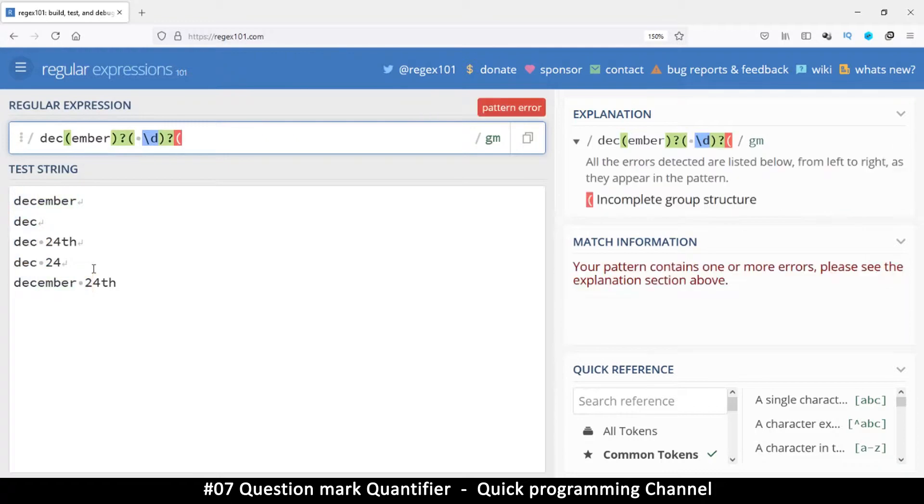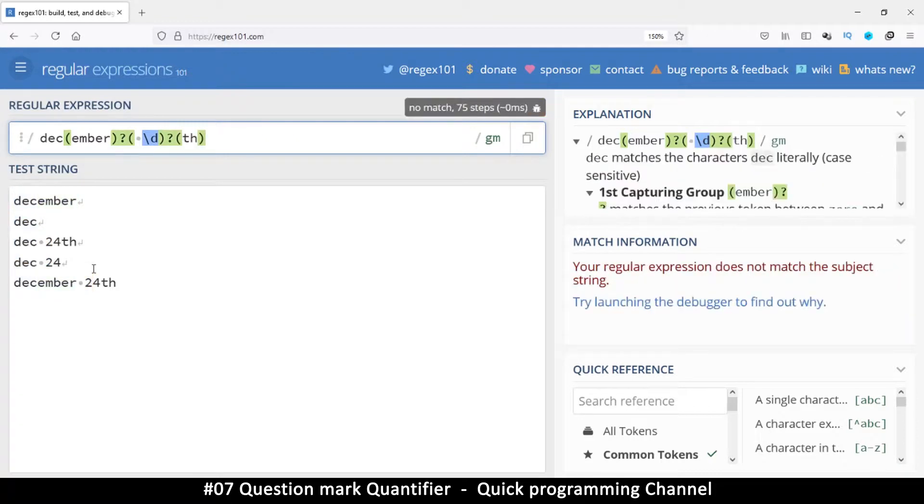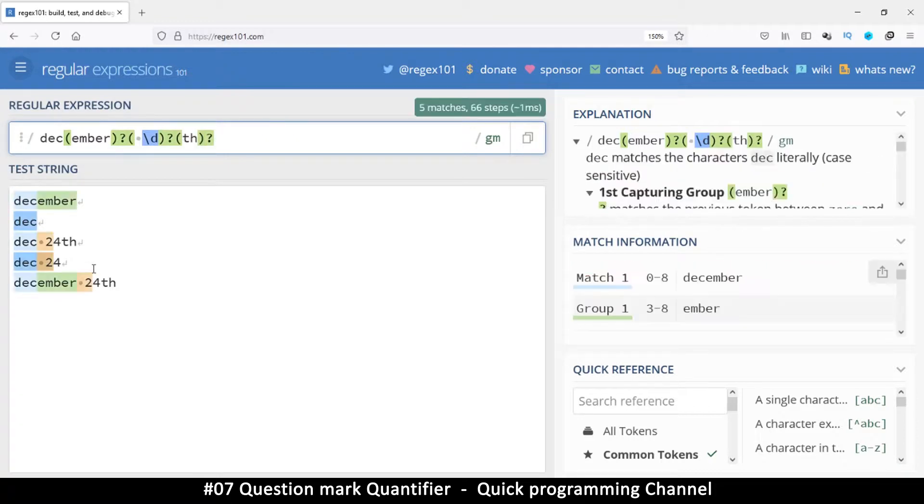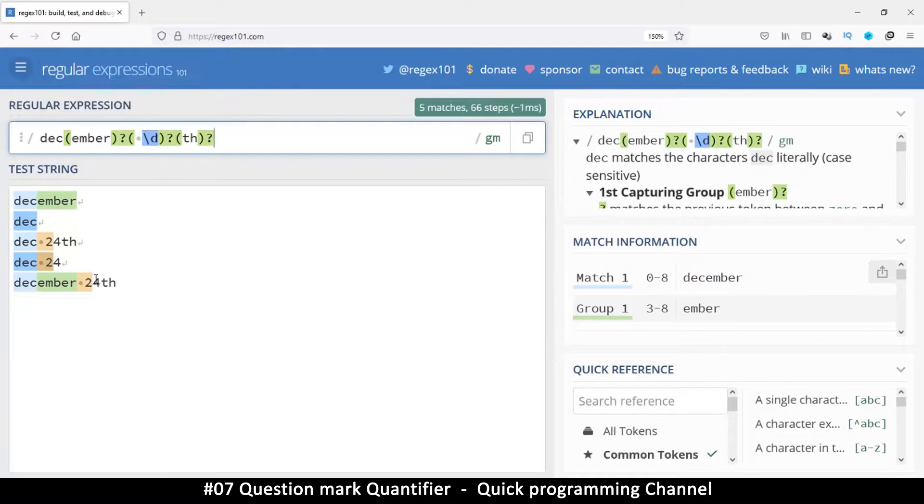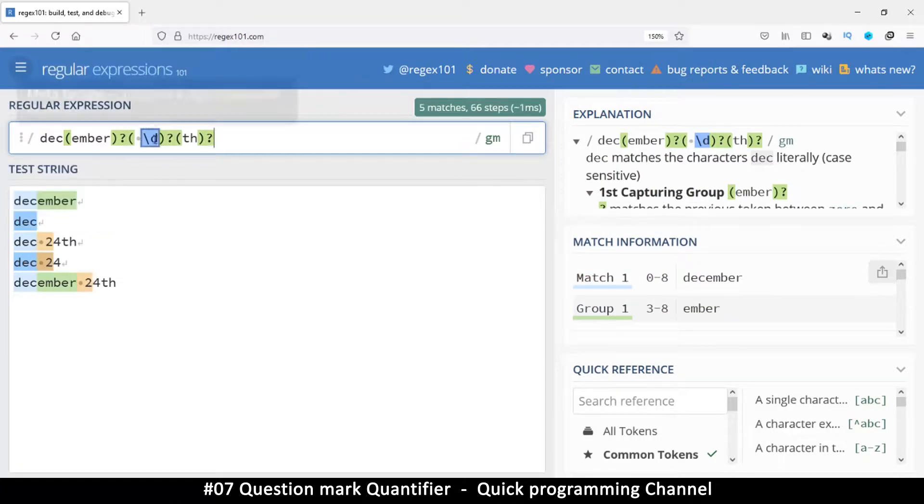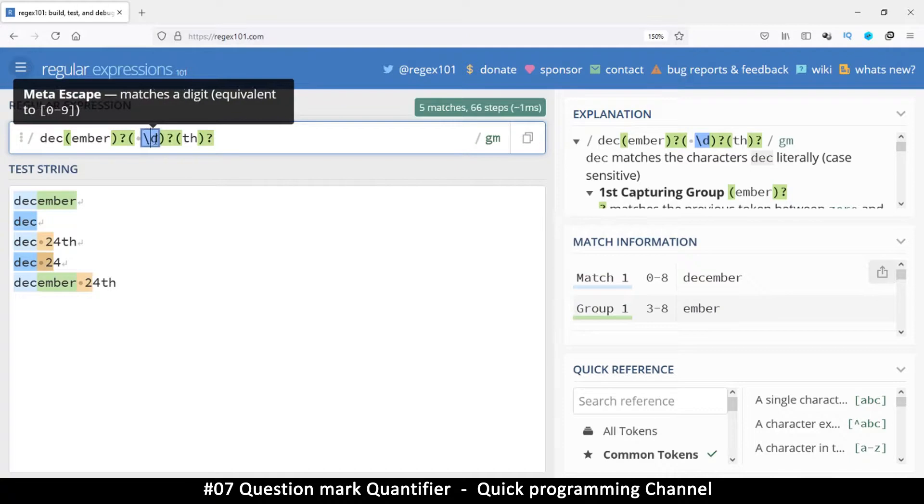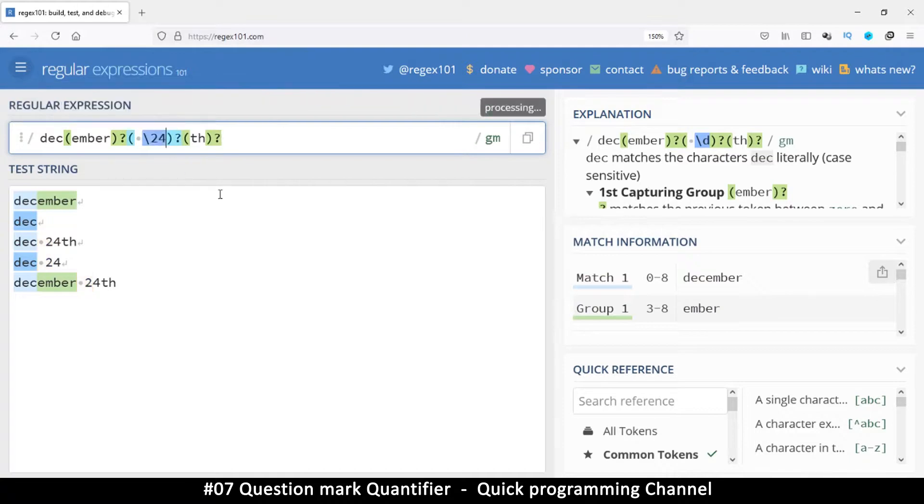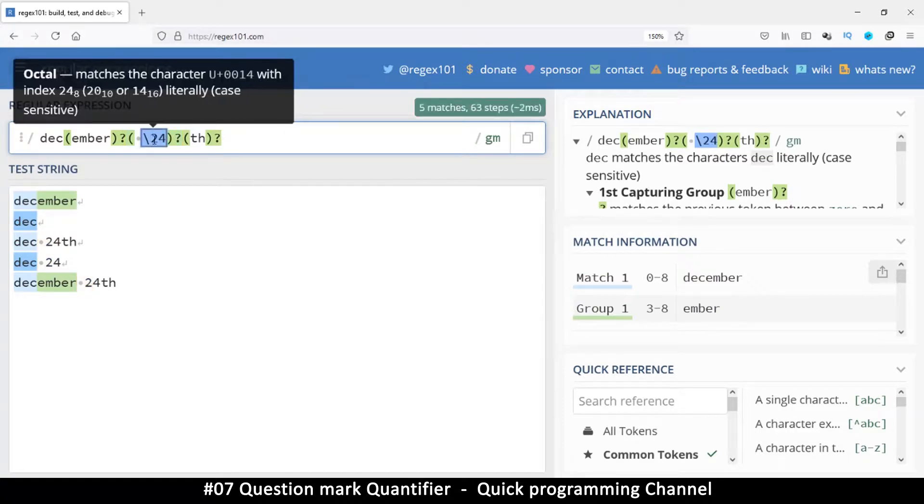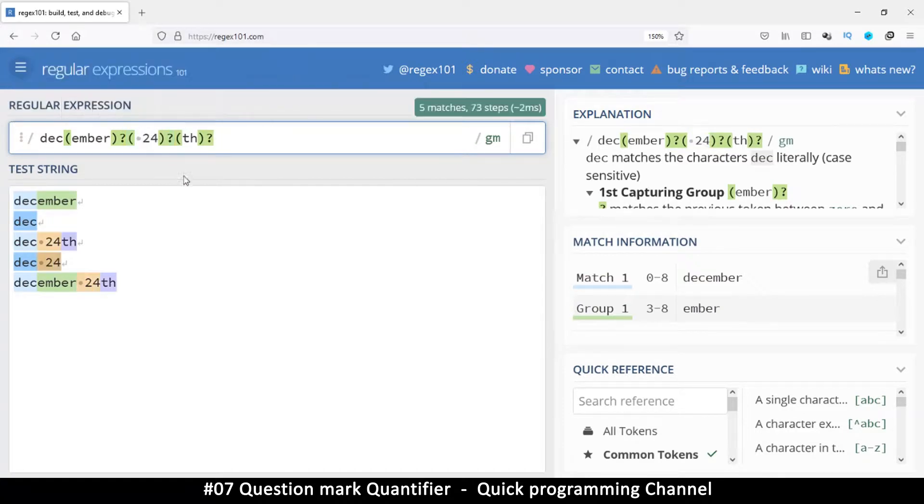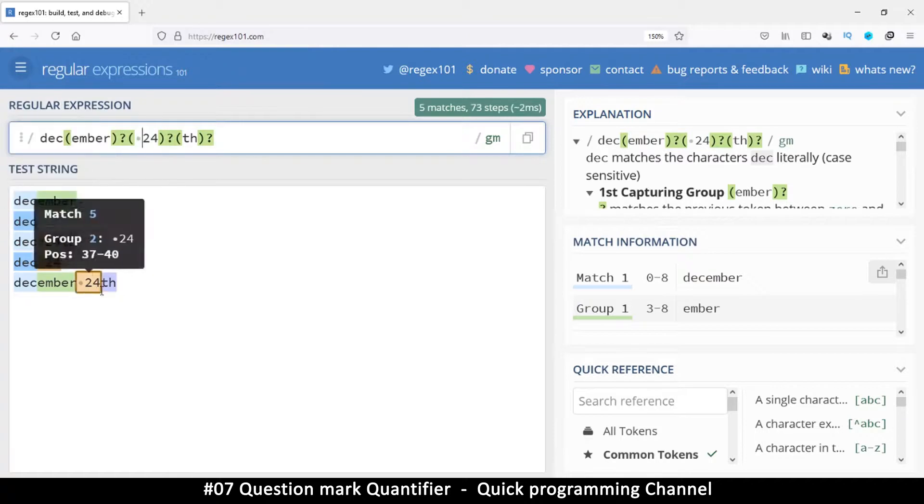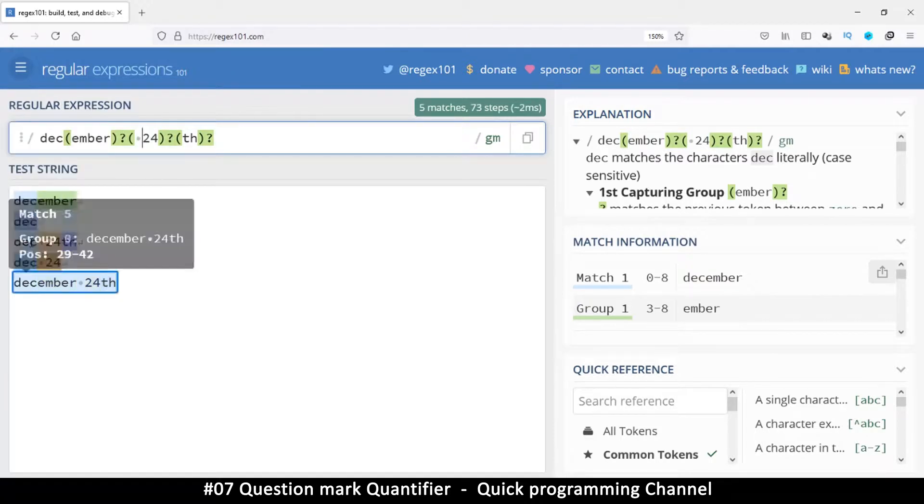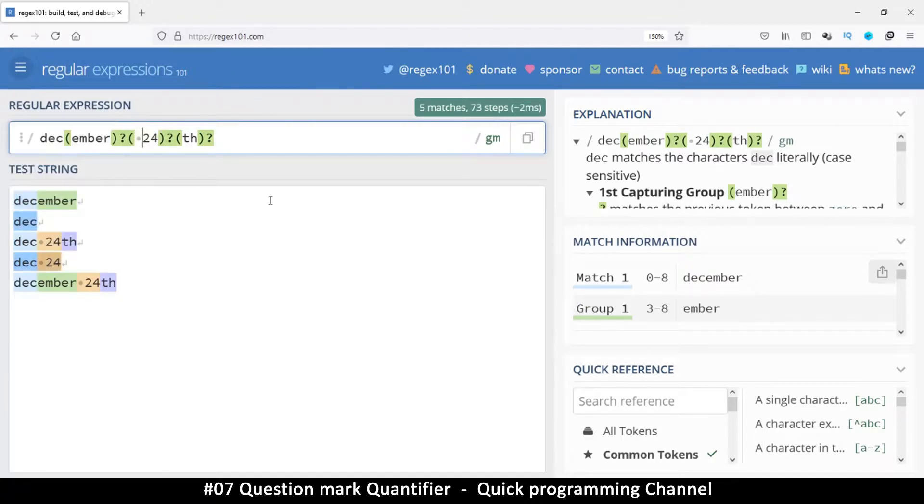And then we can also make the TH optional as well. Maybe since the number is well known, we can just put 24 there like that without the slash. So we have the 24 there and we get these matches like this.